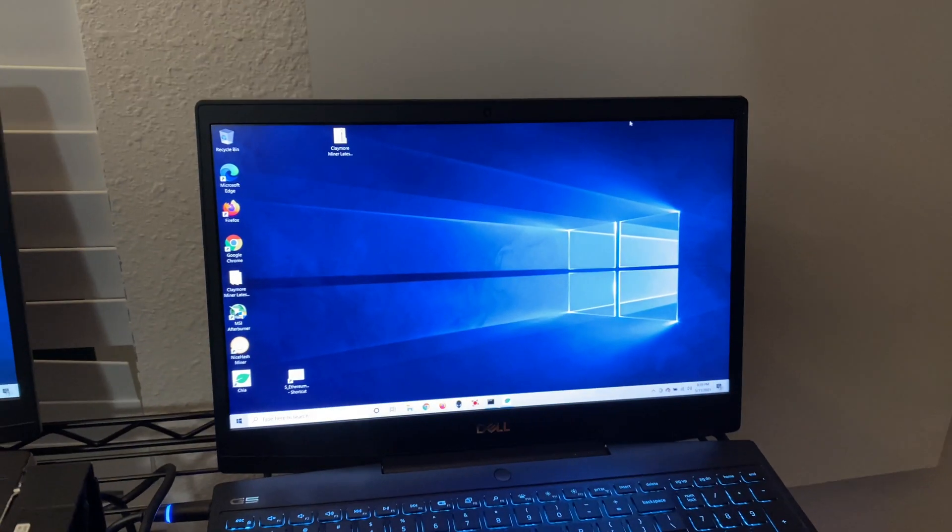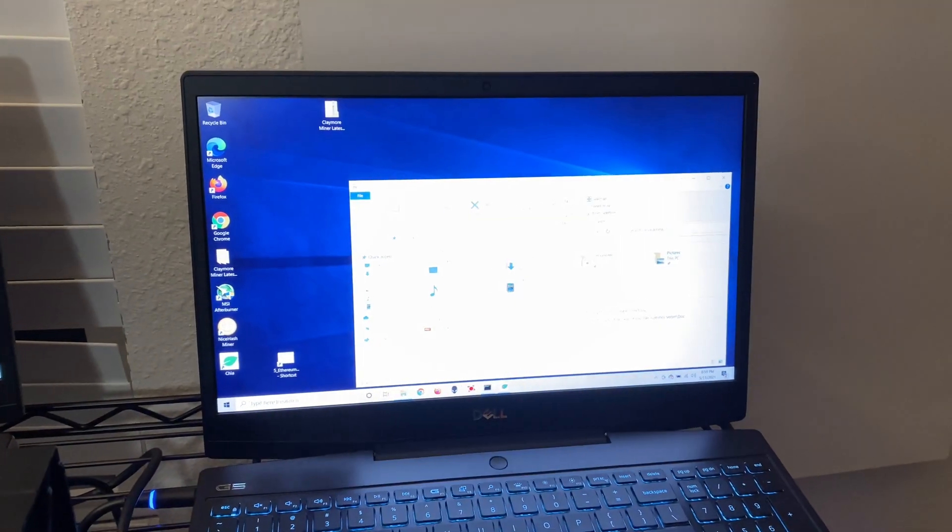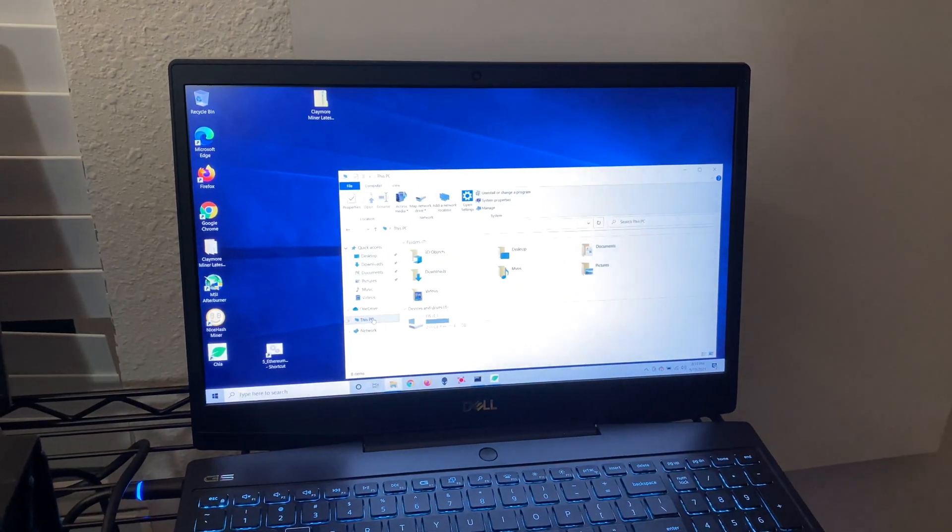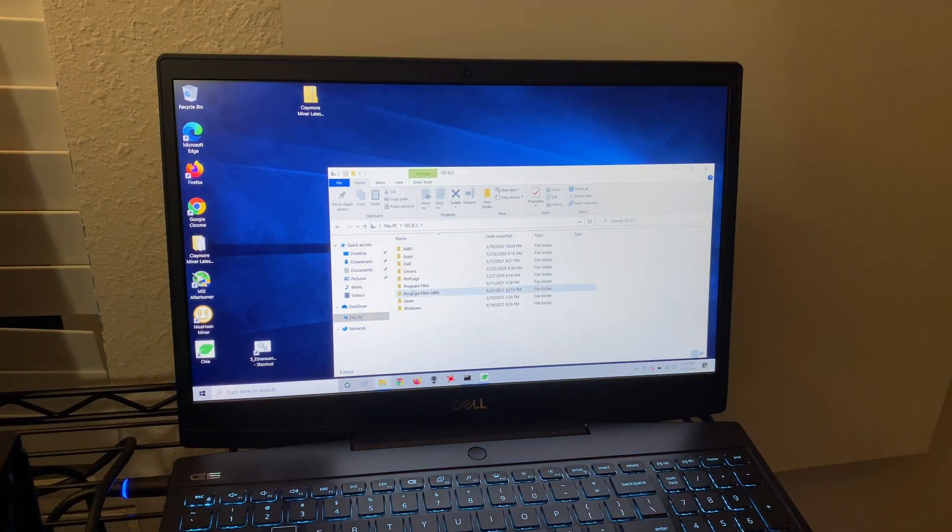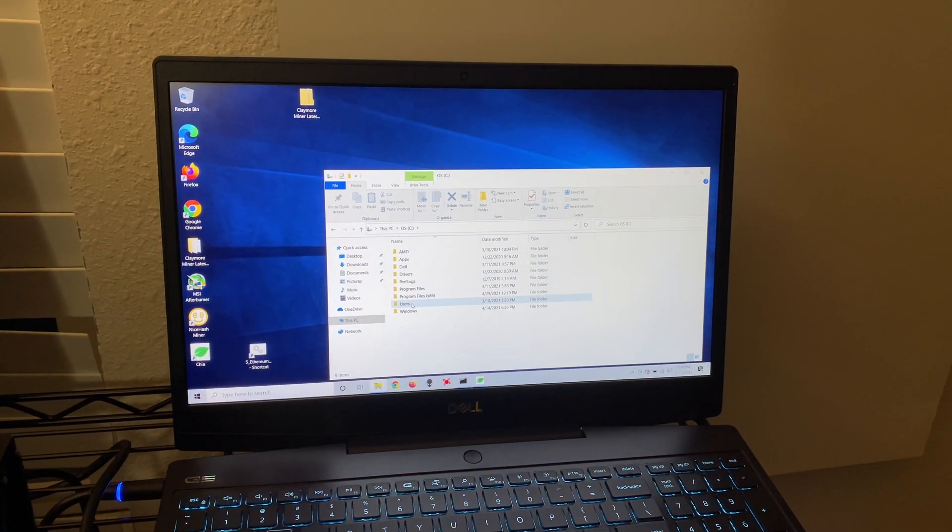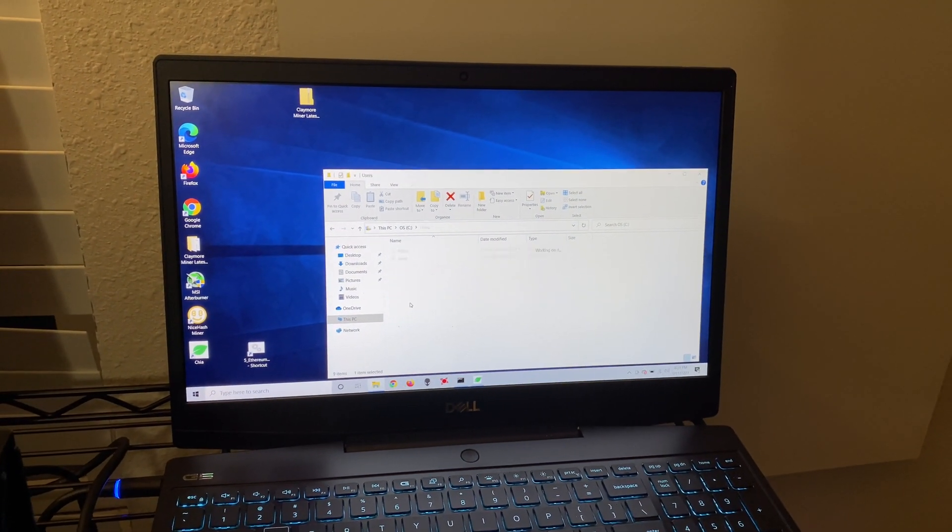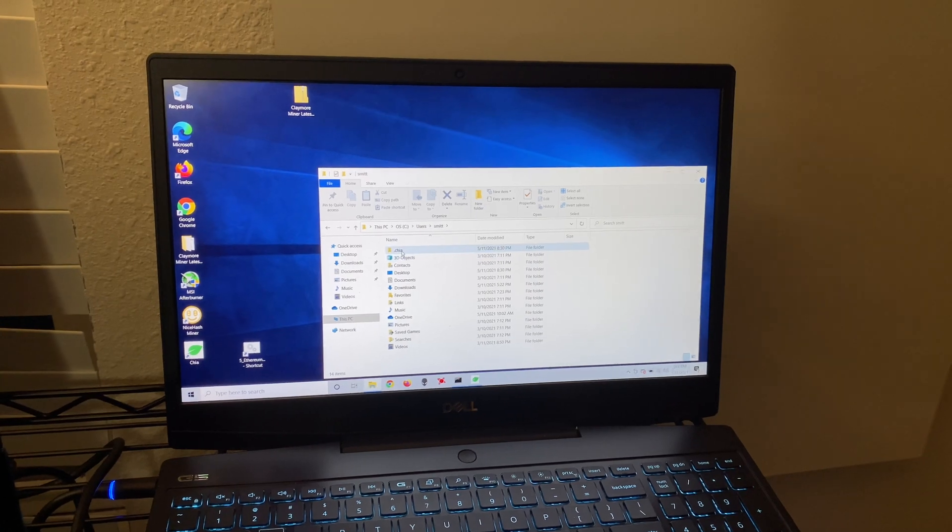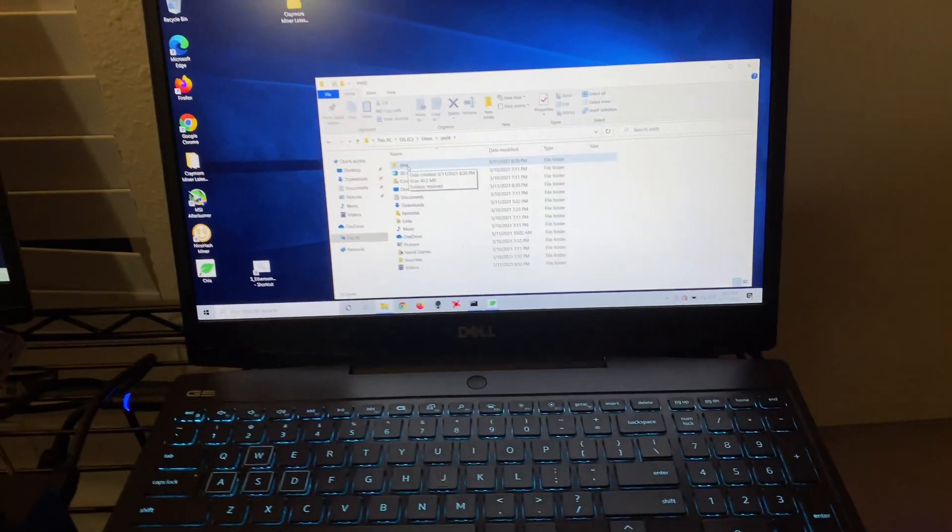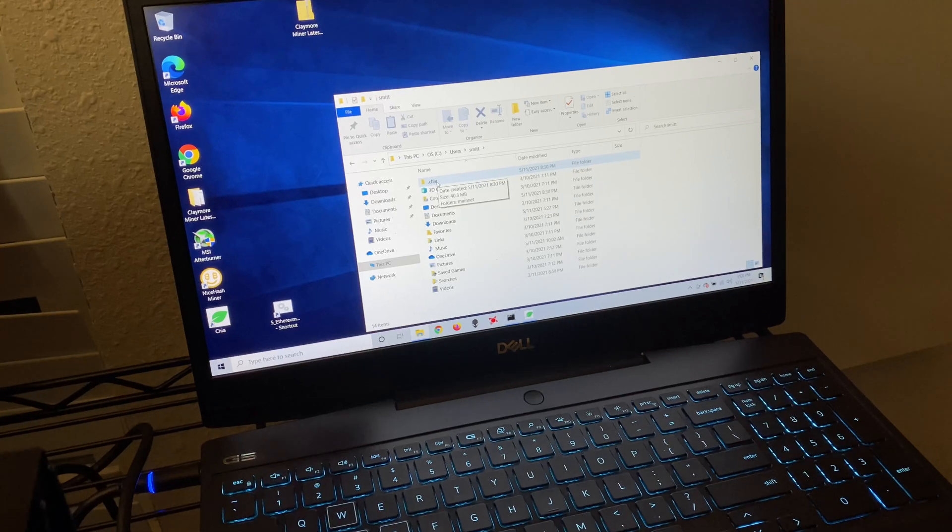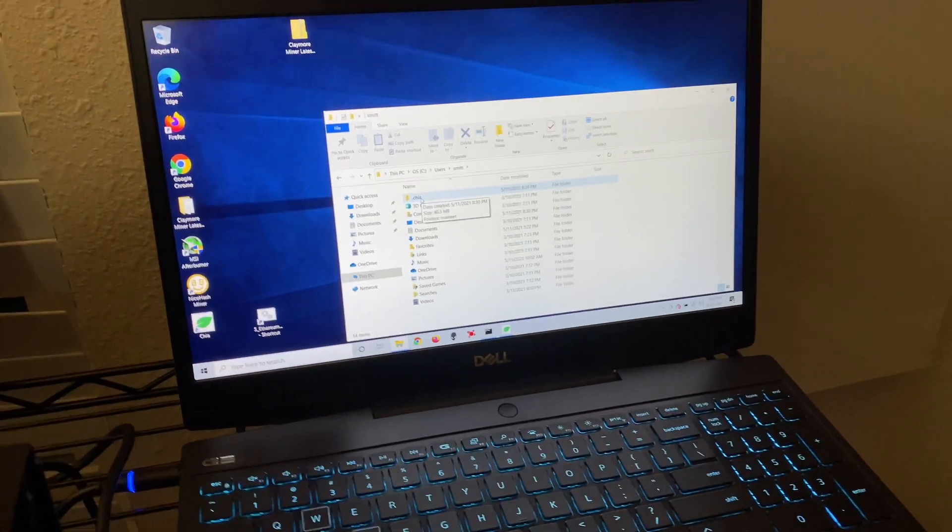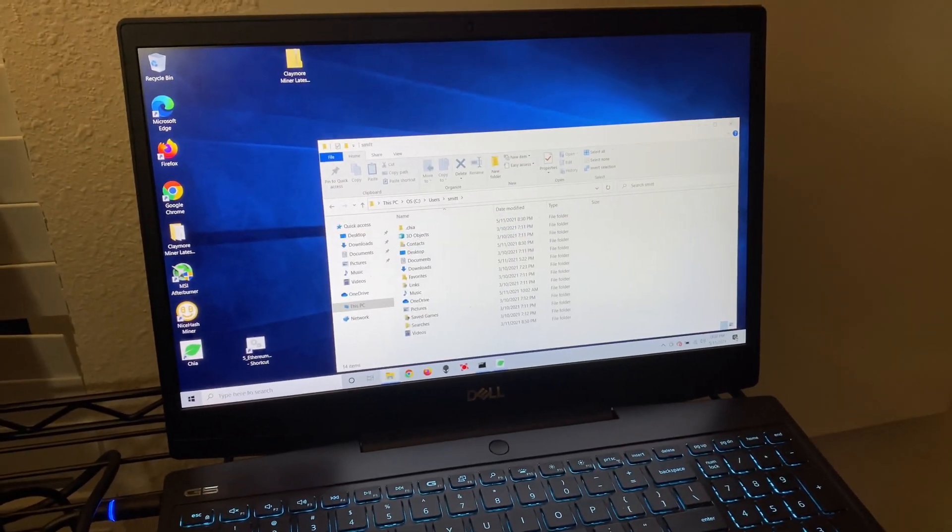Next is deleting the entire folder. So go to user and delete the Chia folder. Just take it, delete it, reinstall, and you should be good to go. That's the next error.